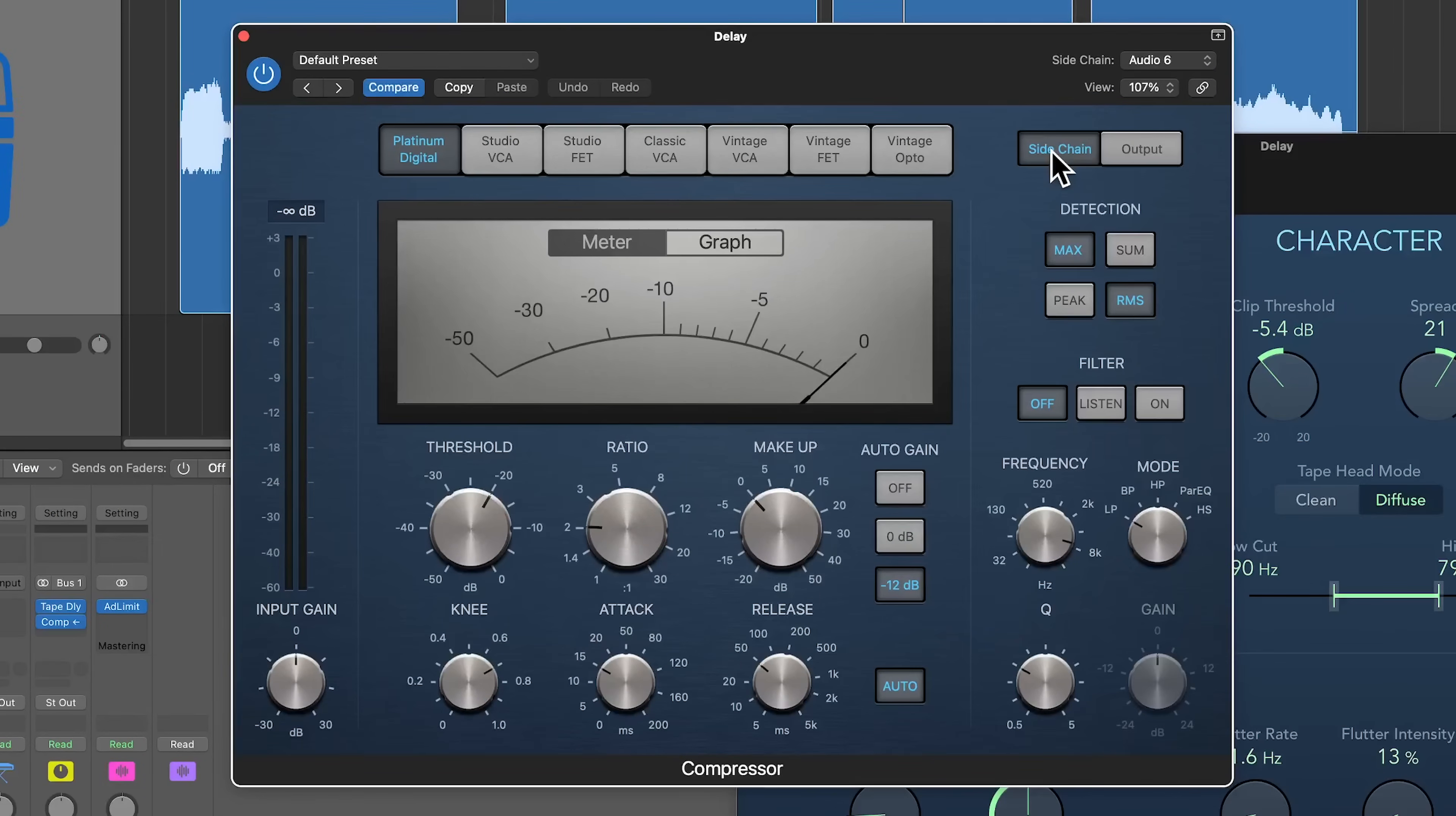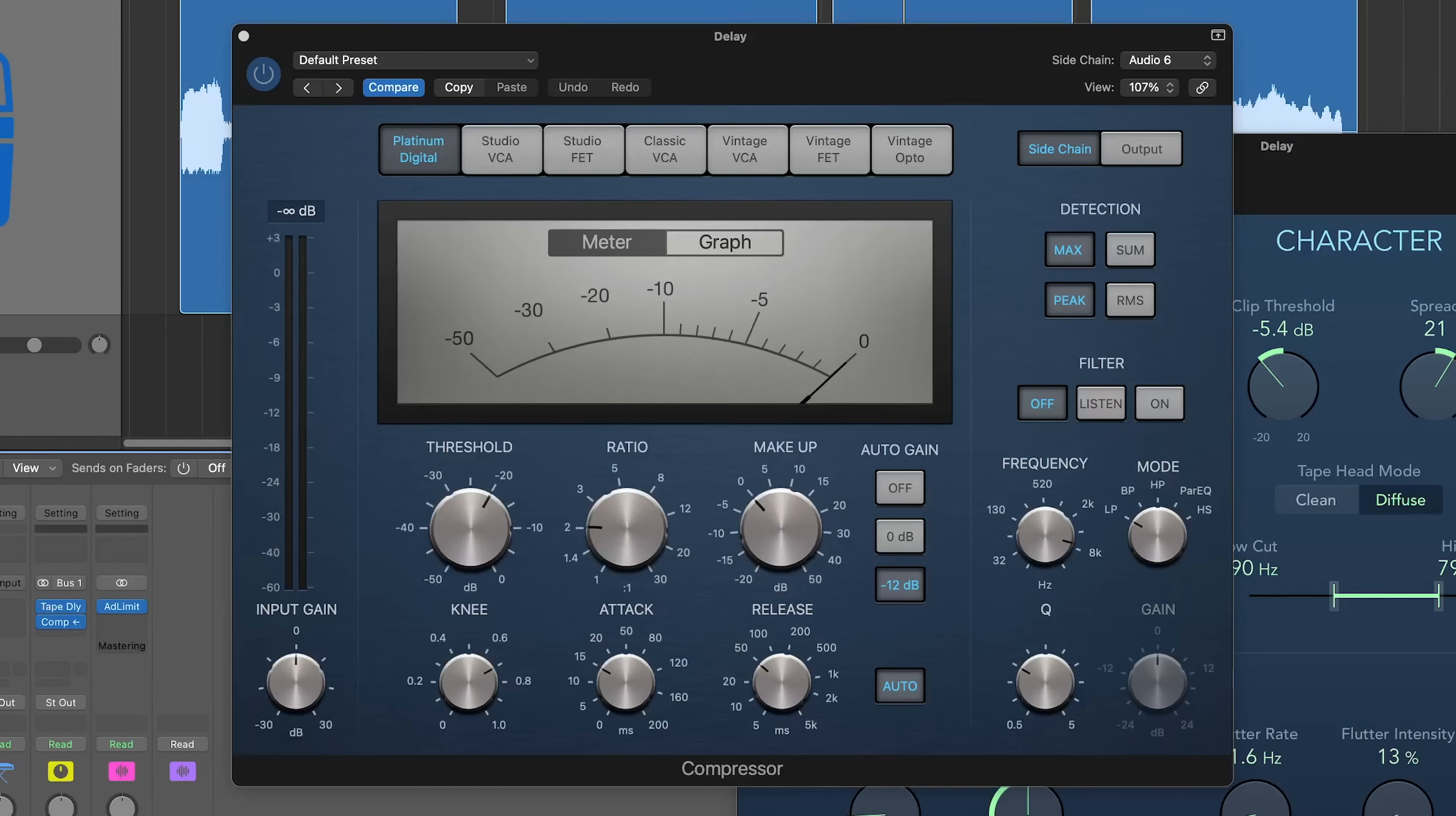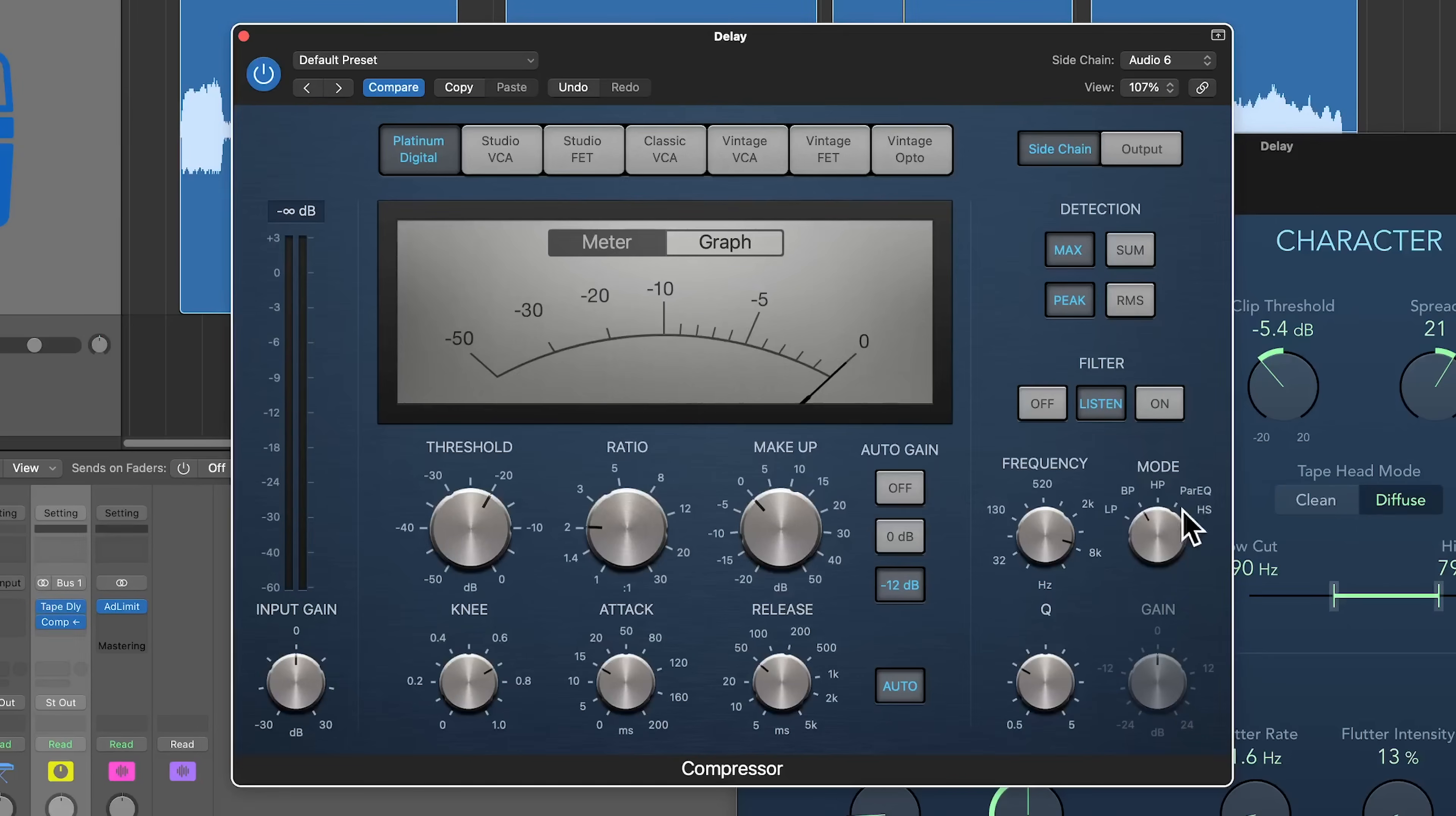I'm going to go to the side chain section. You can use RMS or peak for this. I'm going to use peak, and you can also choose to use the filter or not. I'm going to go ahead and listen to the filter. Really what I want is the mid-range, the meat of the vocal to trigger the ducking. I don't want the high frequencies or the consonants or the sibilance in her voice to trigger the ducking. So I'm going to use a band pass for this.